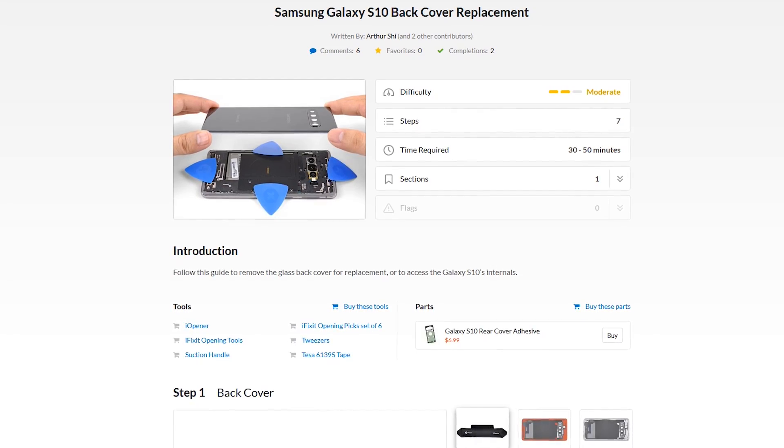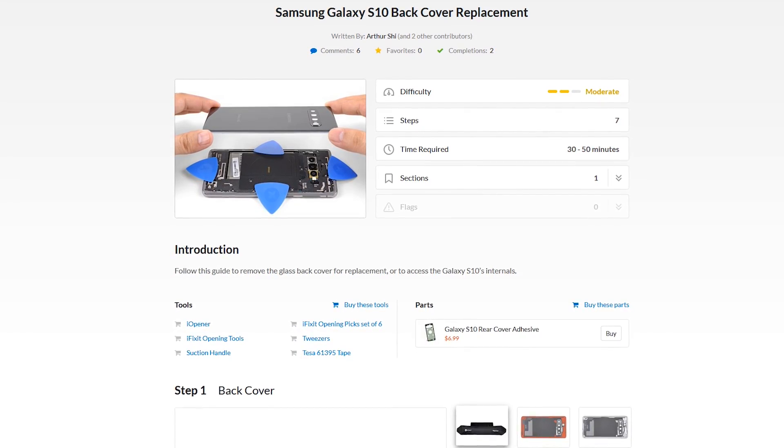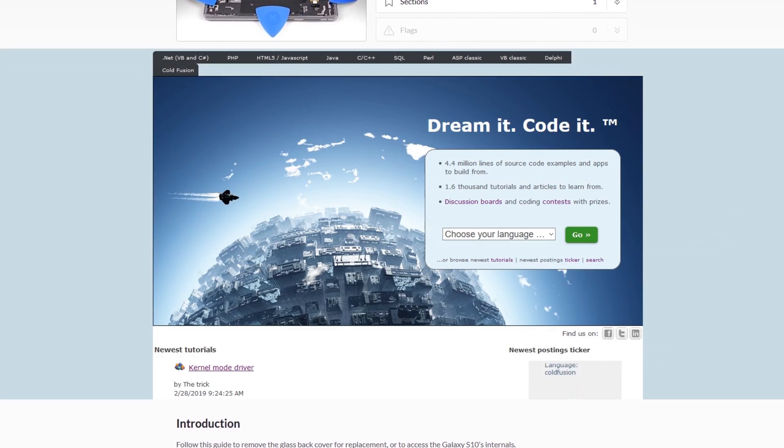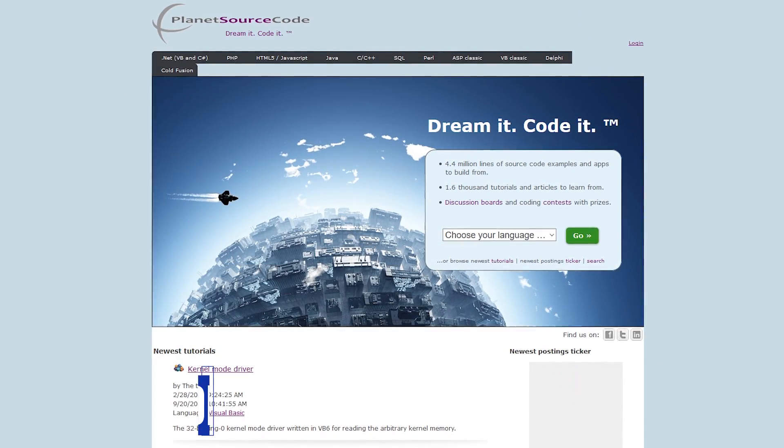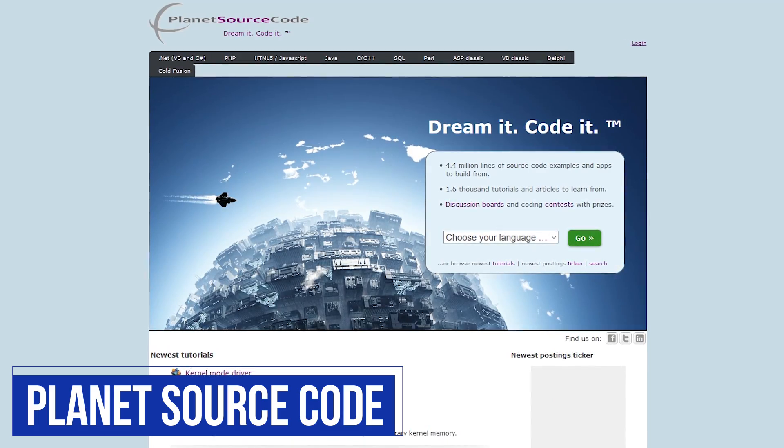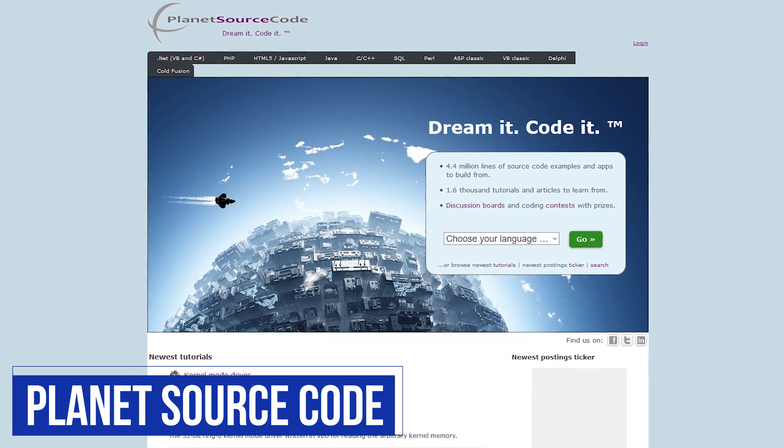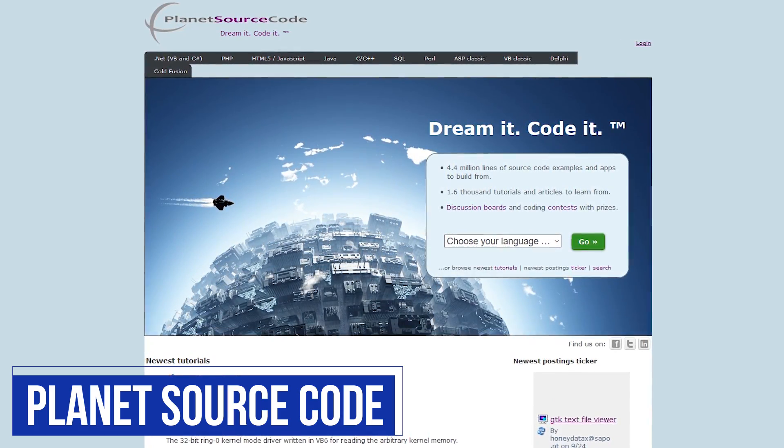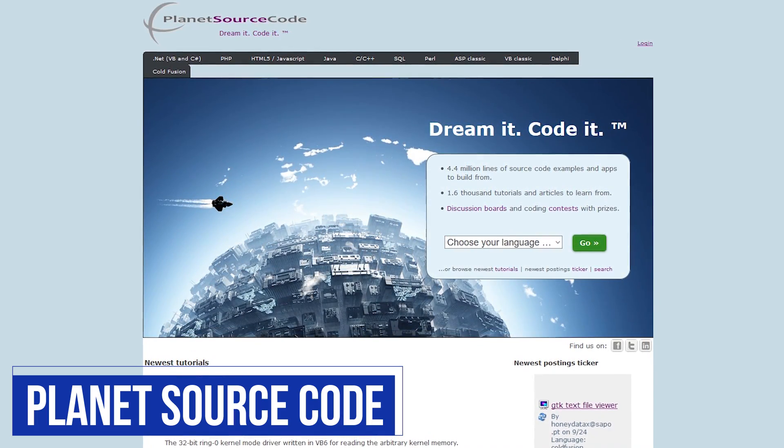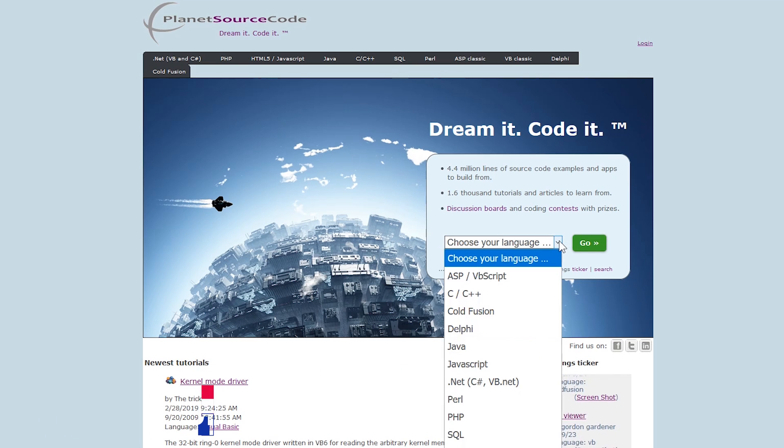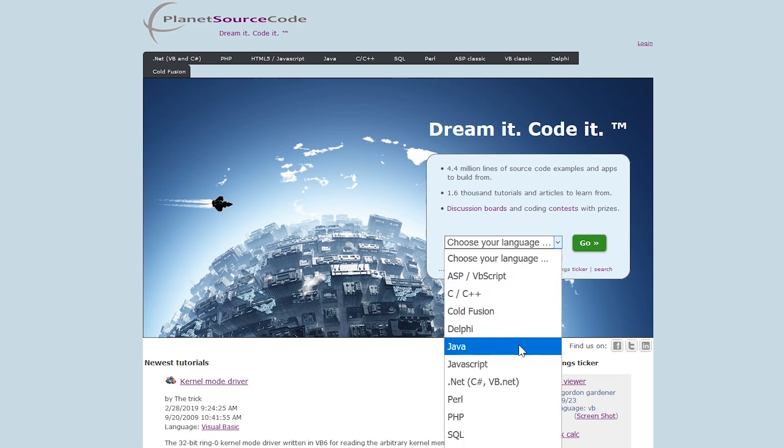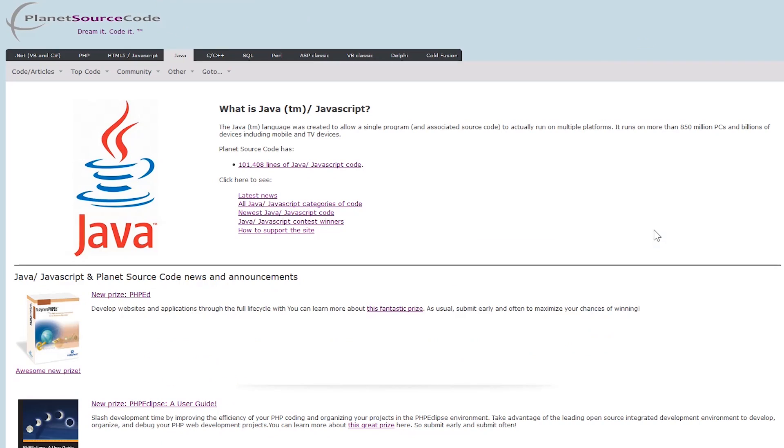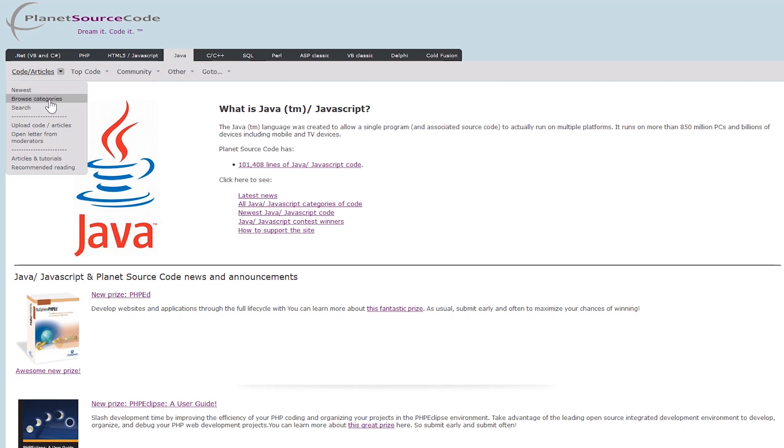If you're a programmer, Planet Source Code is a favorite for many developers to find free samples of code online. Navigating the site is easy. Choose your language—I'll go with Java. From here, move your cursor over Code/Articles and your choices are: Newest, Browse Categories, and Search.